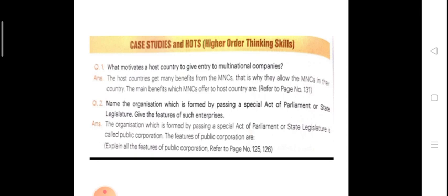Next question: name the organization which is formed by passing a special act of parliament or state legislation, and give the features of such enterprises. The answer is public corporation, like LIC and the Food Corporation. These are corporations where, when we want to open that organization, a single act is passed through parliament or any state legislation, and then the government opens that corporation. Its features are: it is governed and controlled by the government, financed by the government, and its main motive is to serve people as well as making profits.